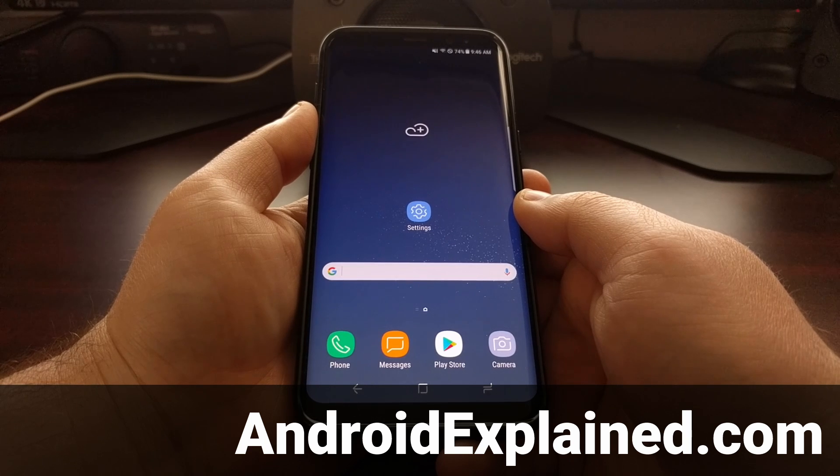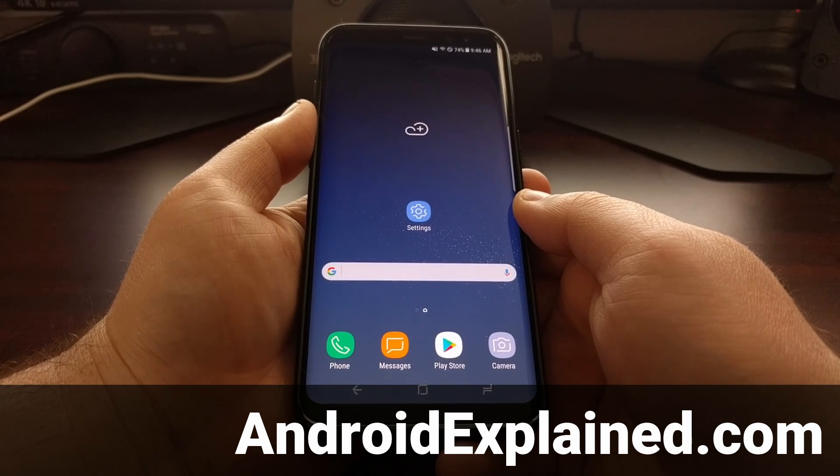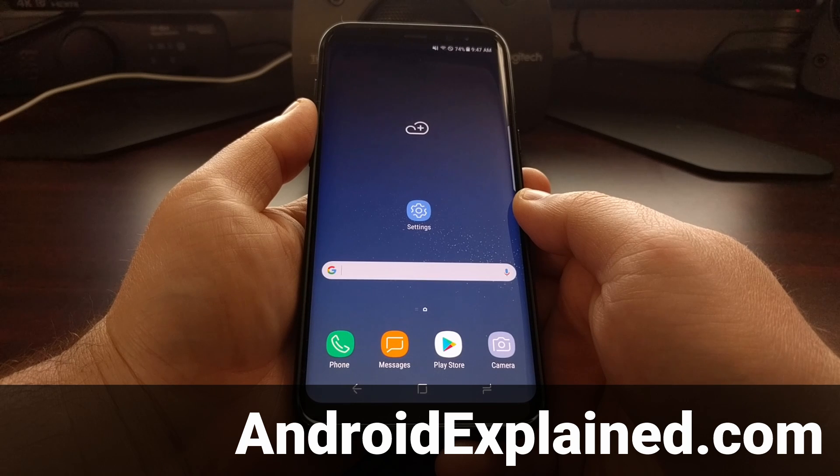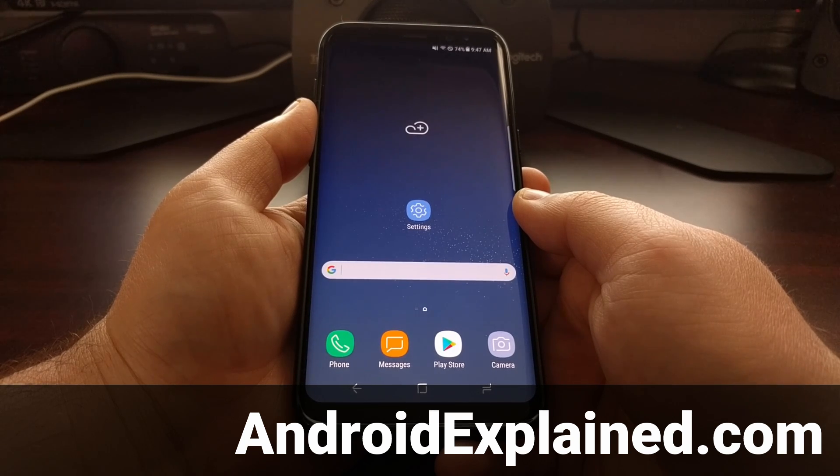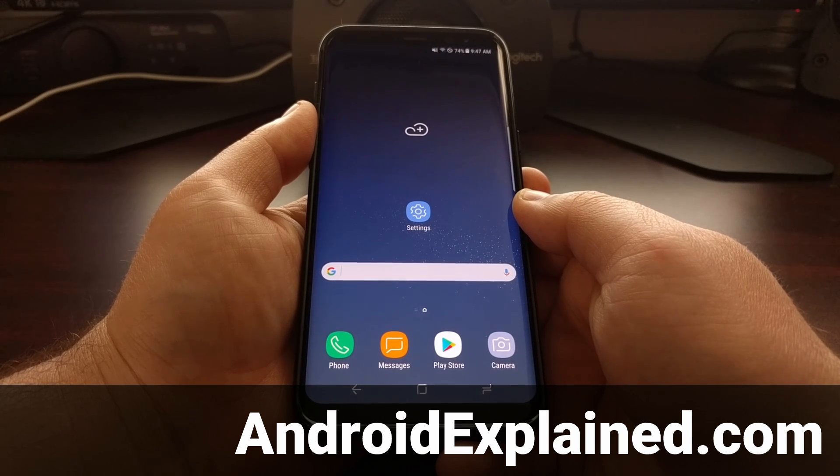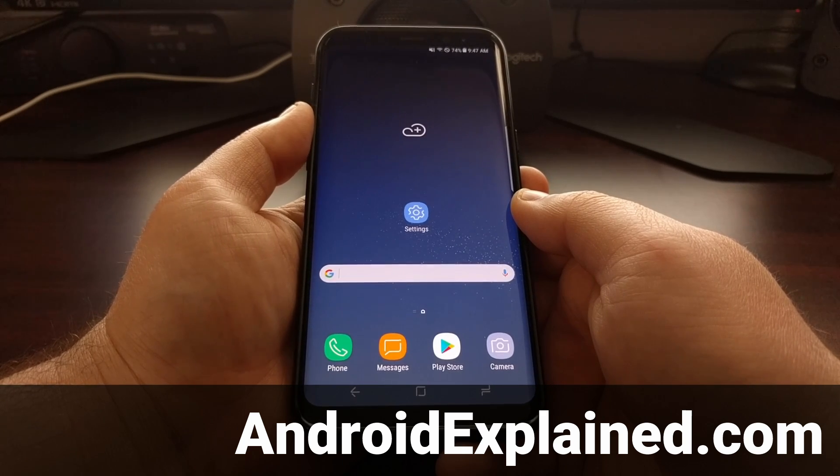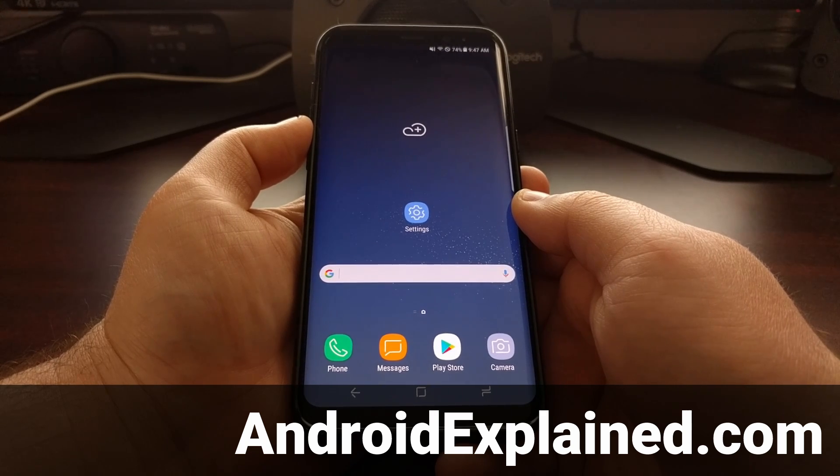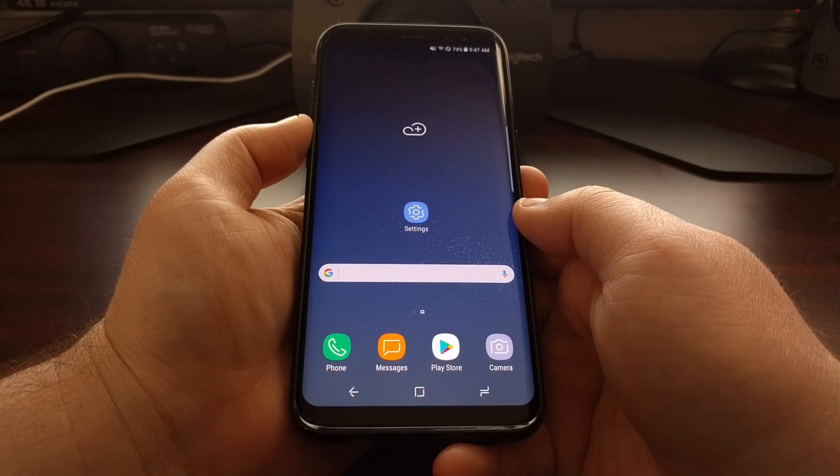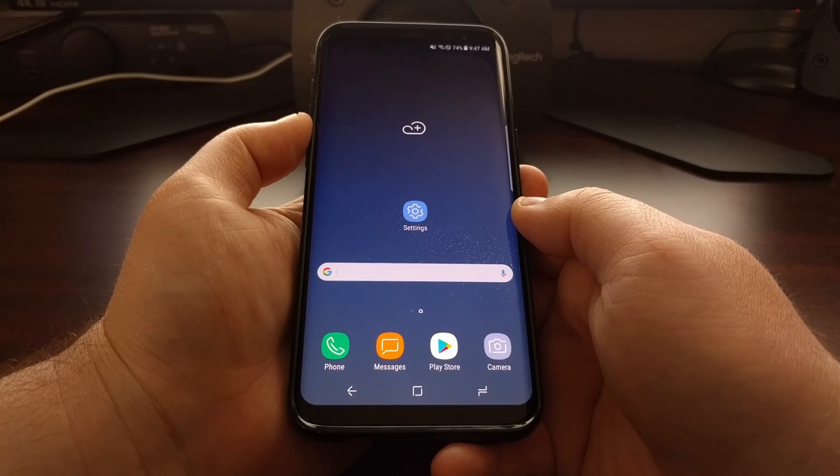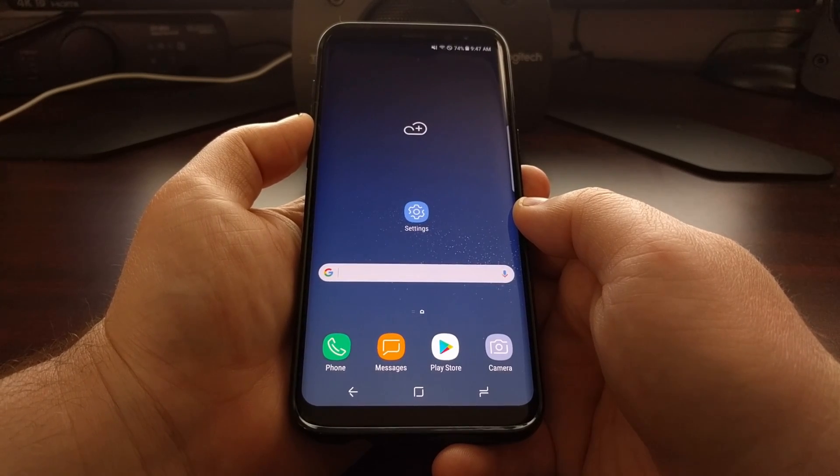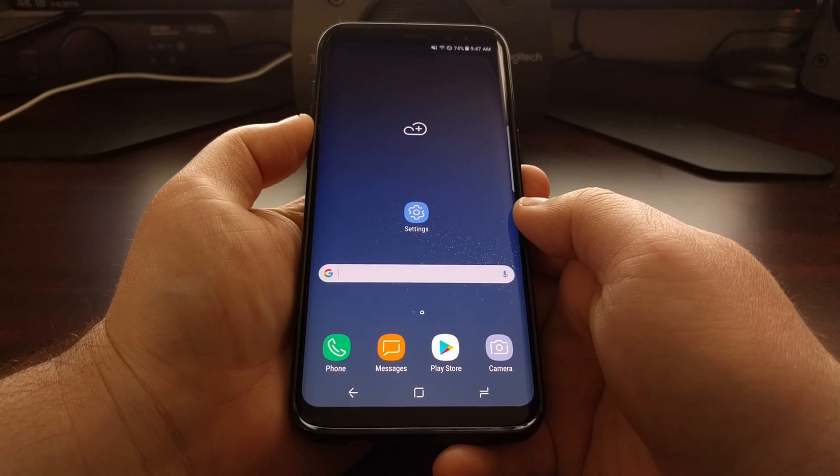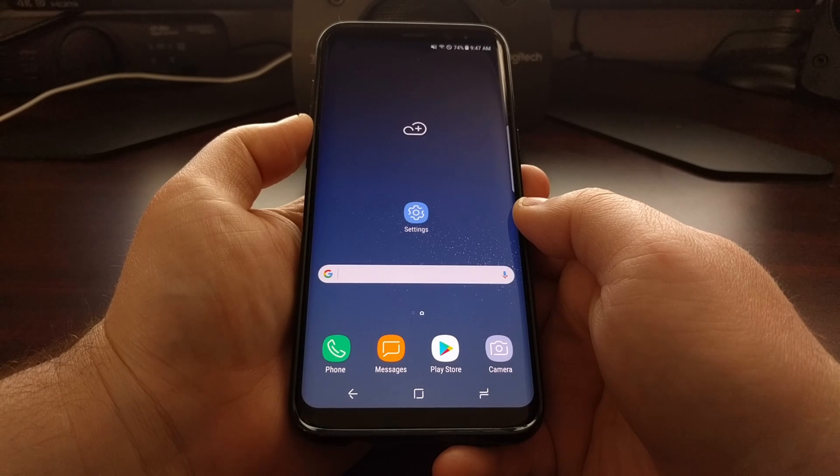I recently showed you how to clear the cache partition of the Galaxy S8 and the Galaxy S8 Plus. This is a good troubleshooting step in case you're trying to find out what issue you're experiencing on your device, such as poor battery or poor performance. But if you already know the application you're having issues with, then you'll only need to clear the cache and data for that specific application.